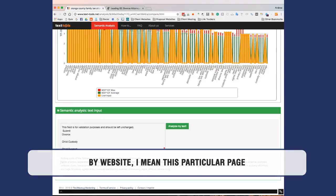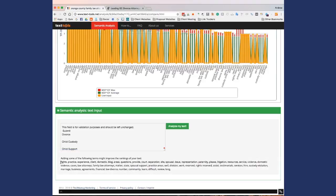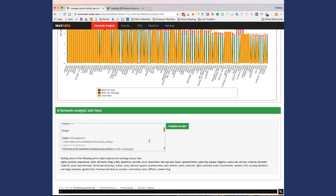And basically all it really takes is just adding some content, maybe rewording some things. And then once you actually add that content in there, then you can analyze the text again and see how you're doing.